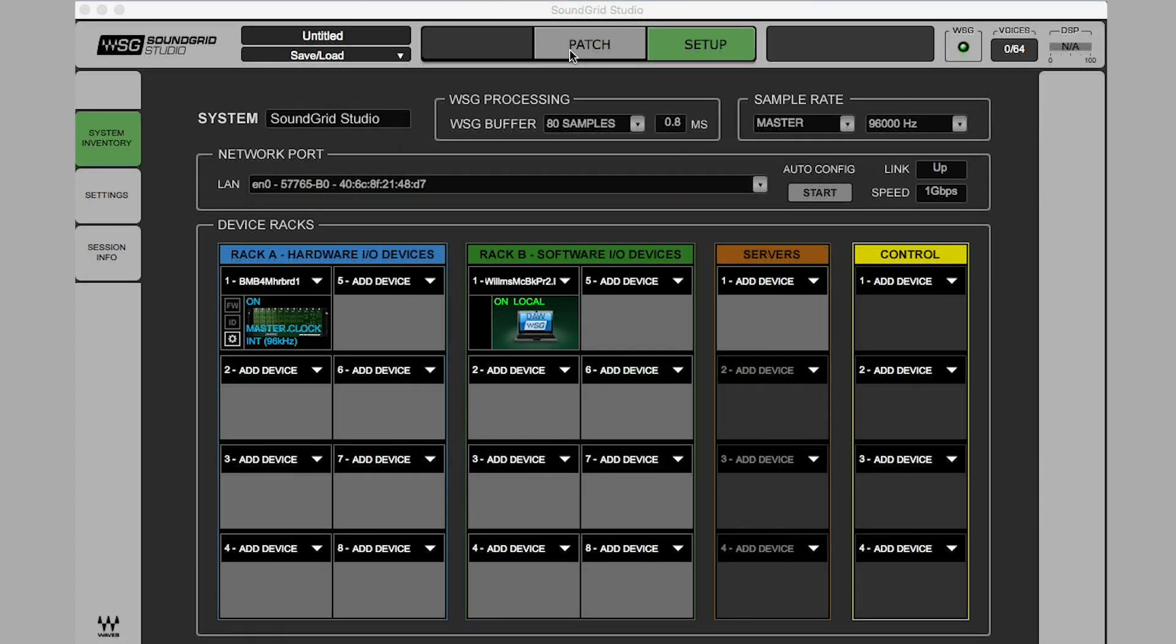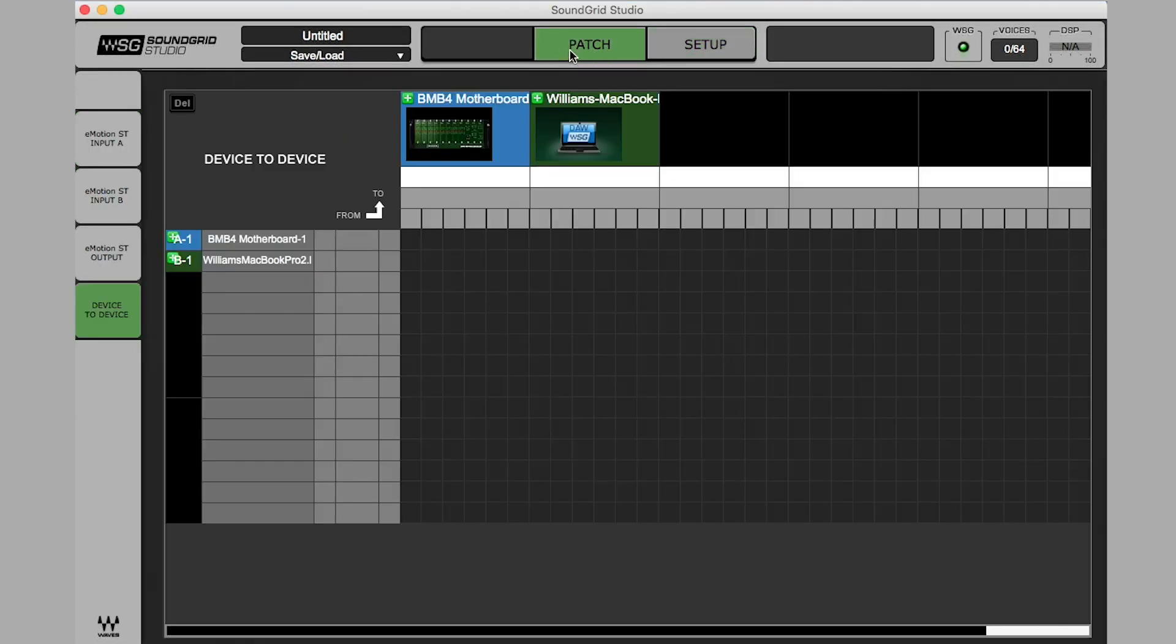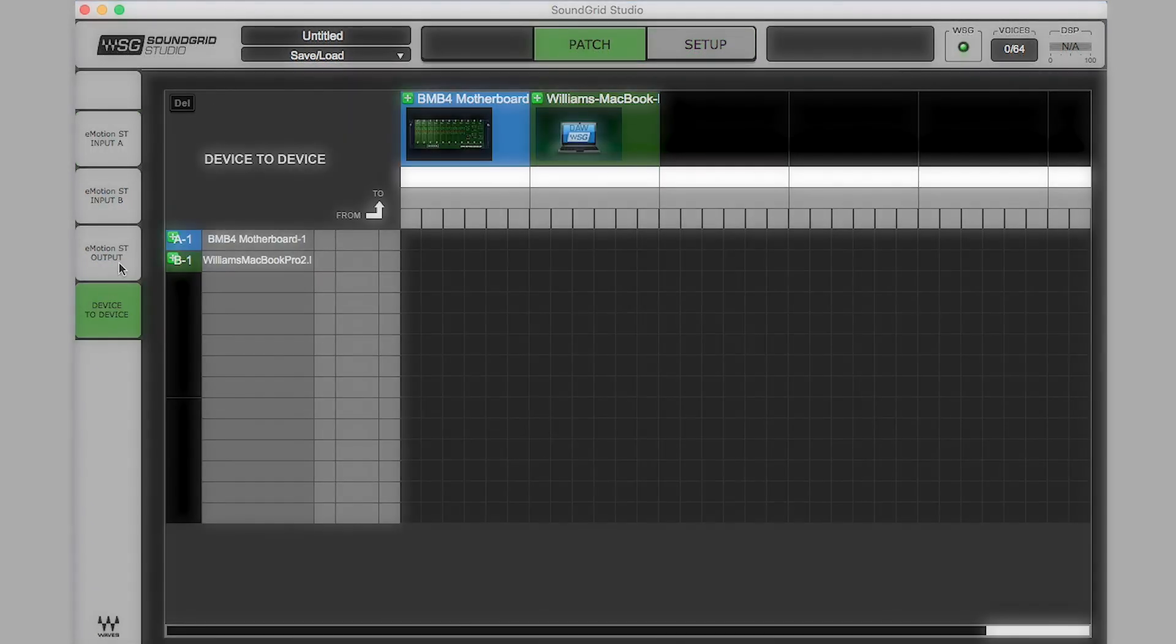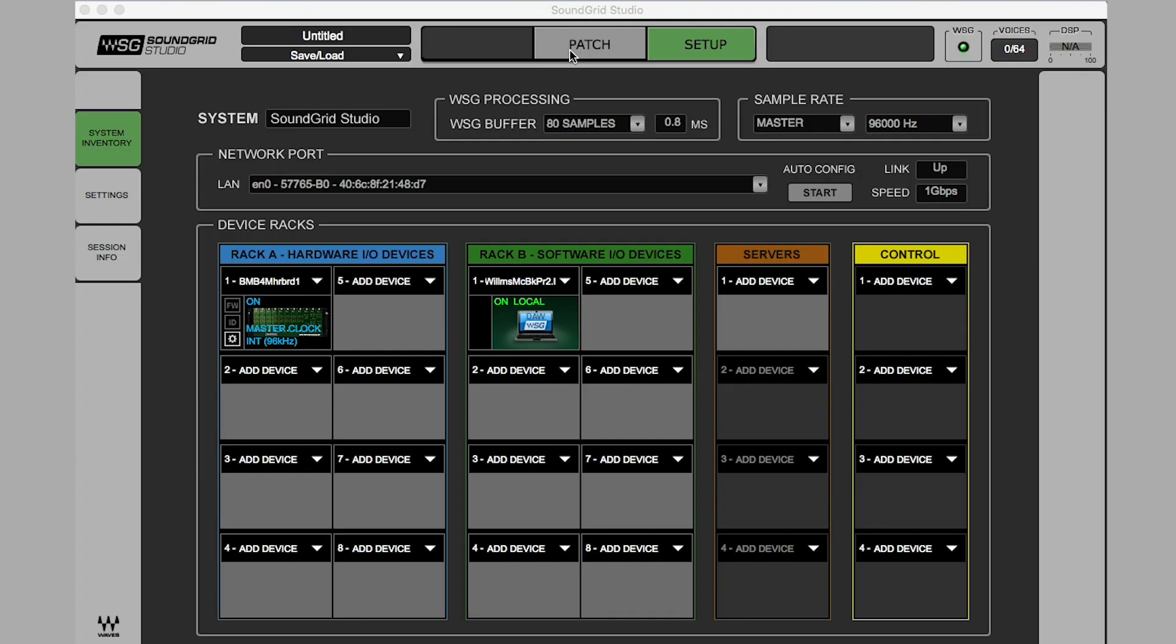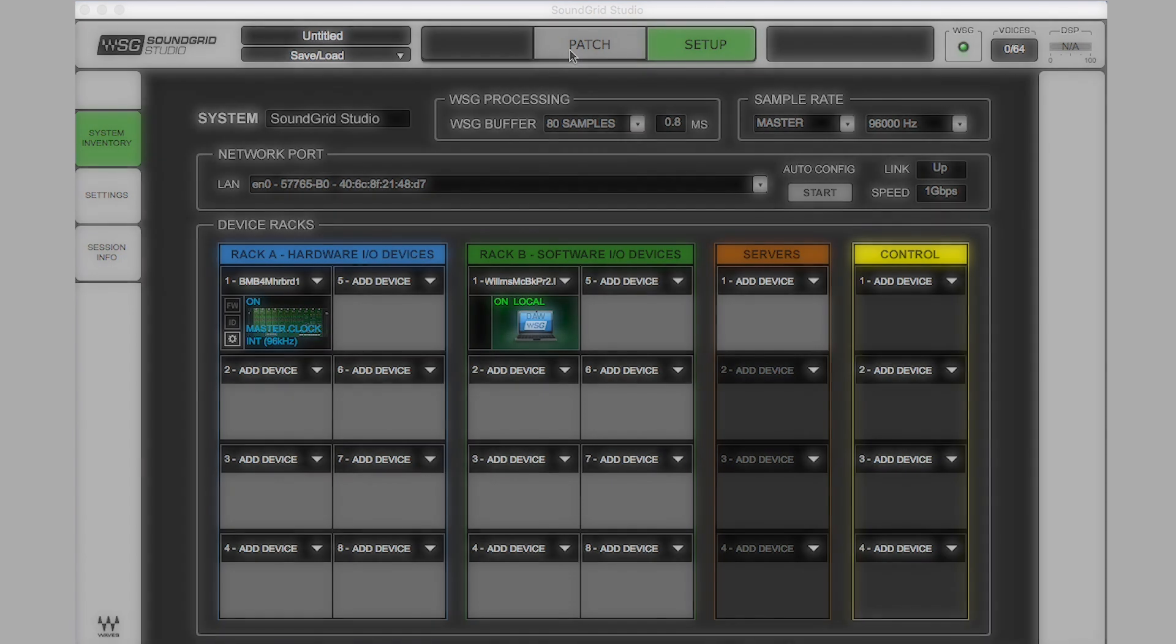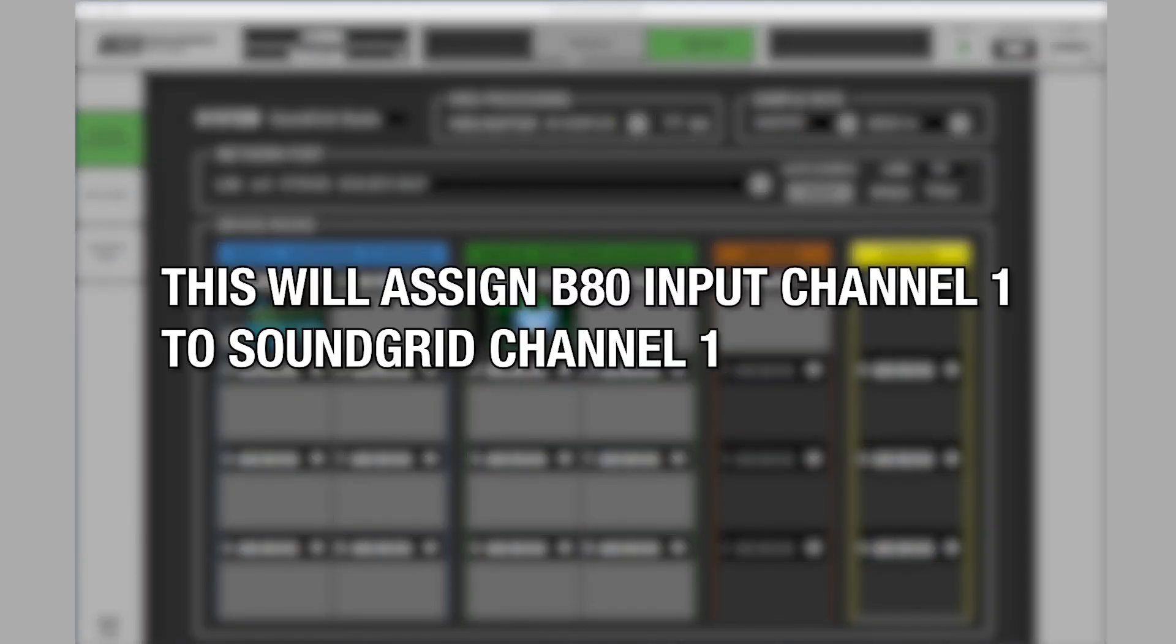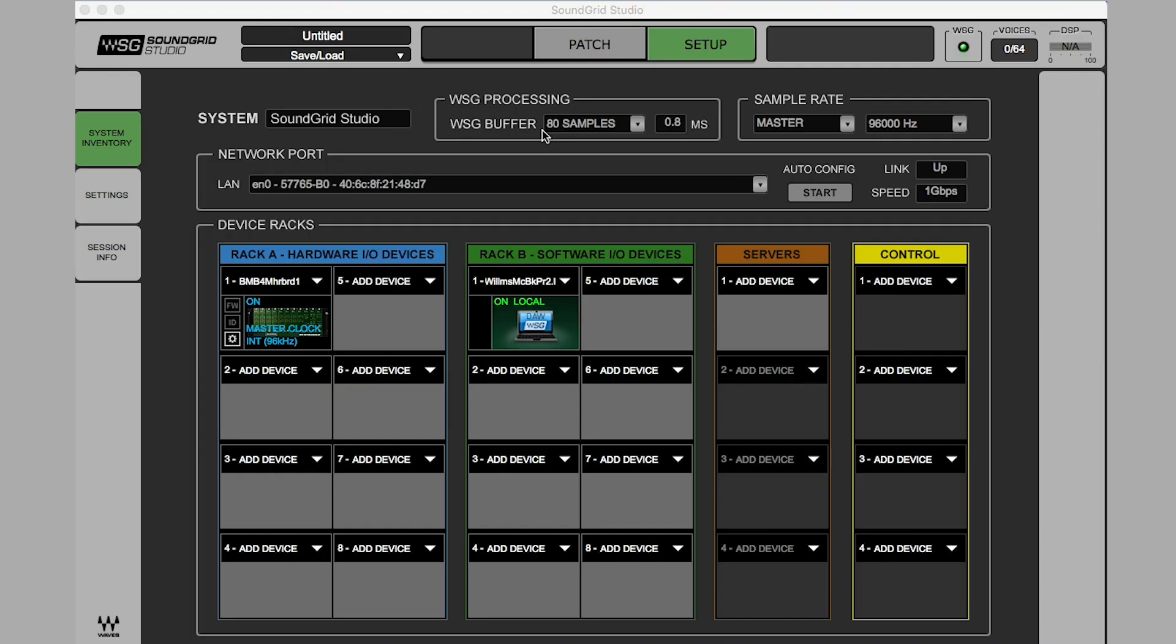I'll take you through the specific details now so you can understand how to manually configure I/O for the Wave Soundgrid Studio network. Input Assignment. Let's start by patching Channel 1 from the BMB4 Soundgrid driver to Channel 1. This will assign B80 Input Channel 1 to Soundgrid Channel 1.